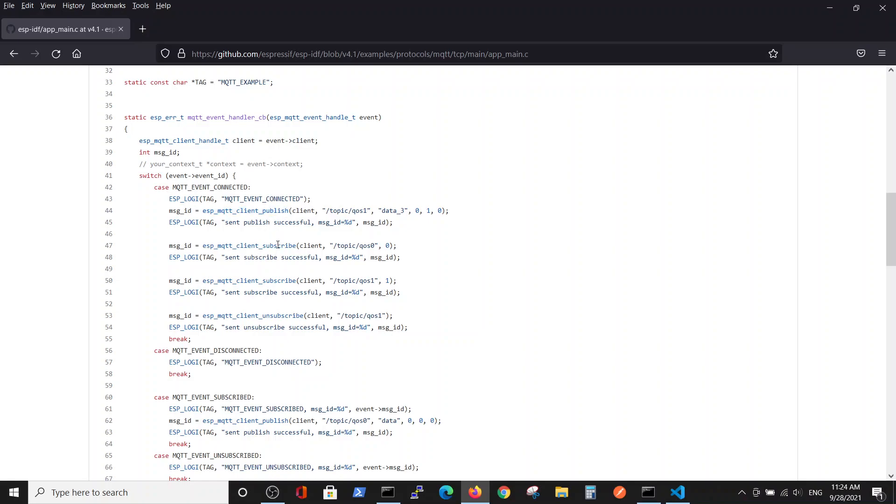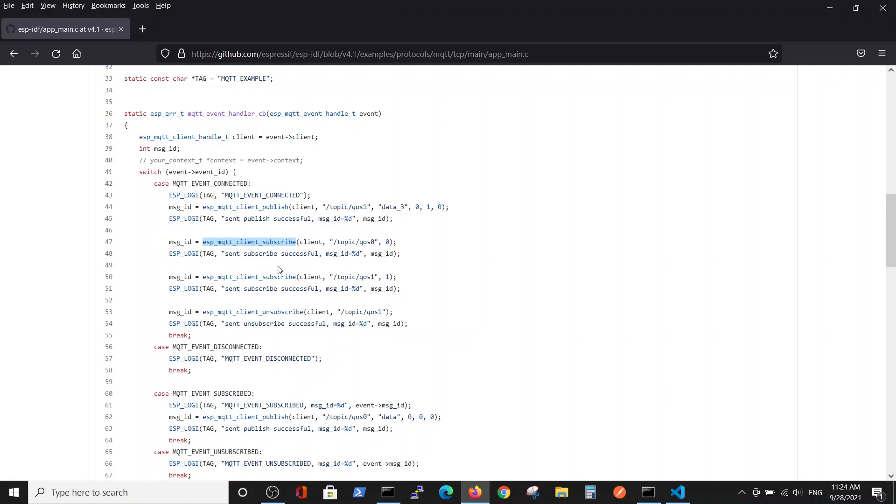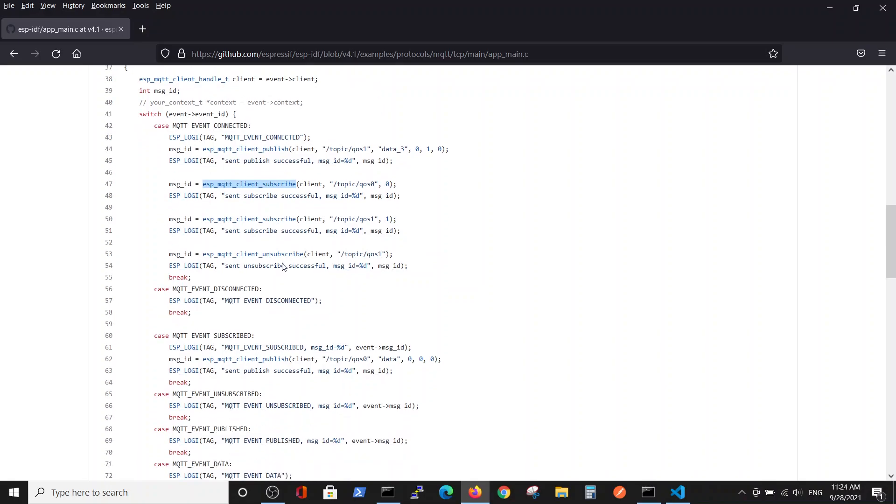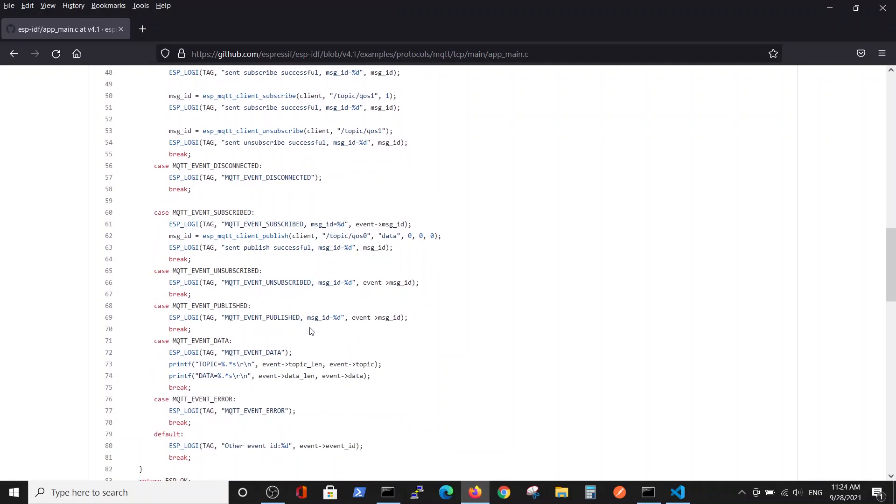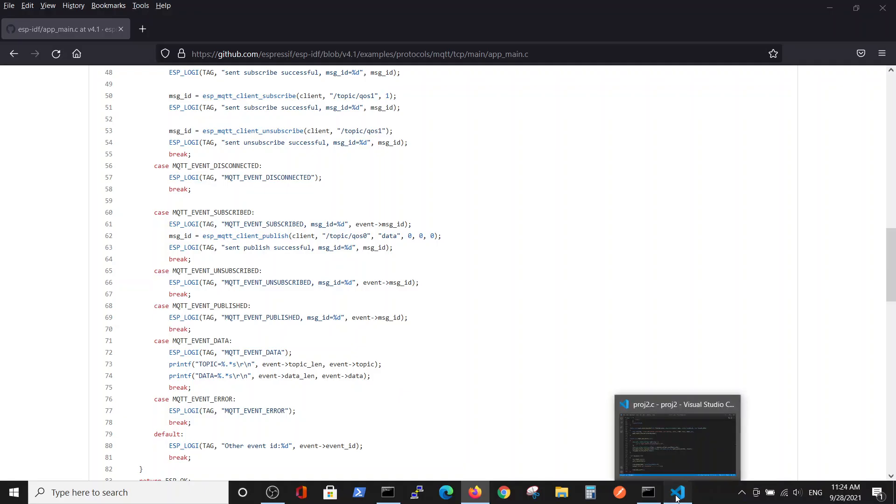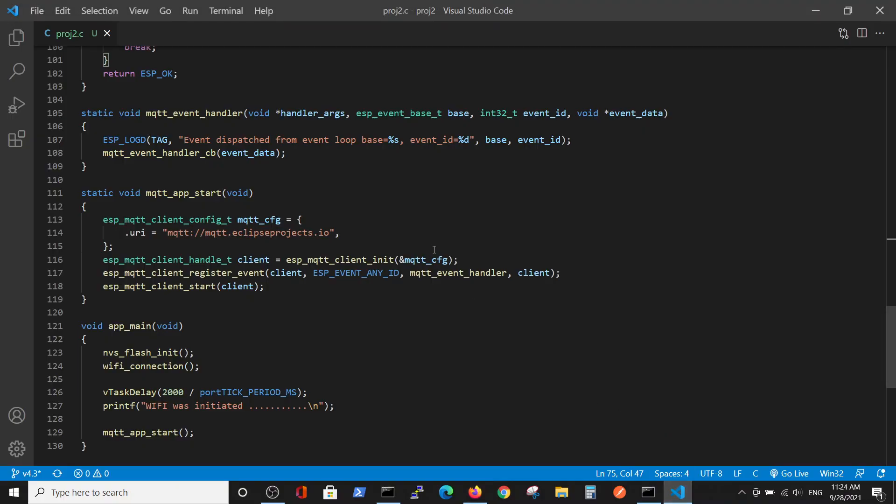In the last video we talked about publishing, and now we talk about subscription. Subscription alone won't be enough, so in order to check that the code is actually working, we will print the event data on the screen.